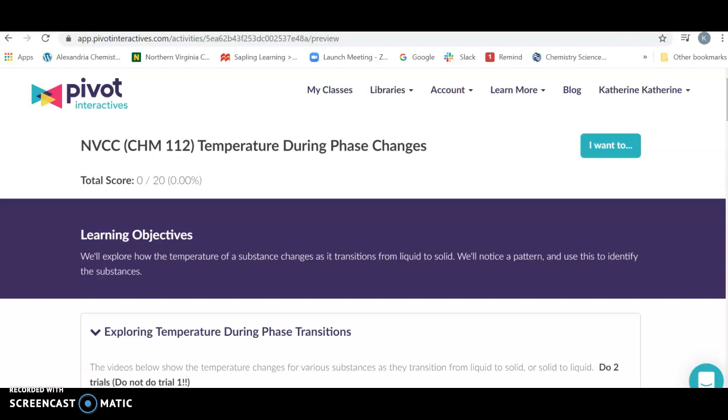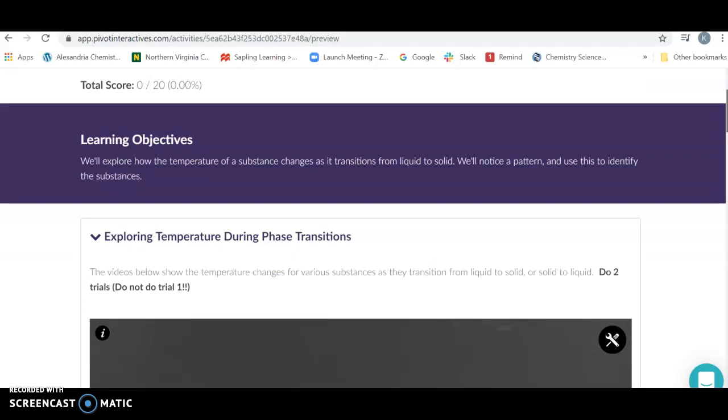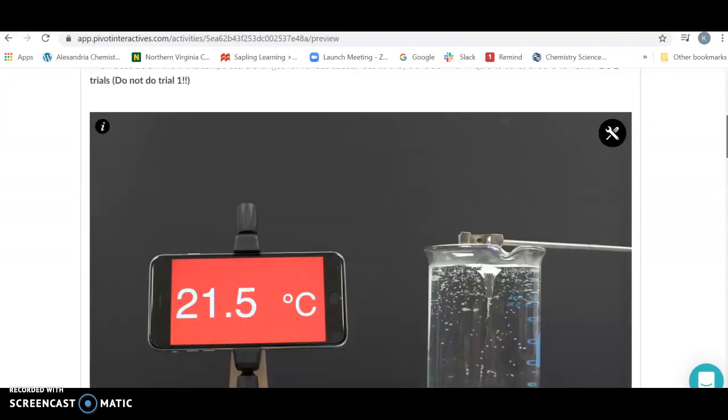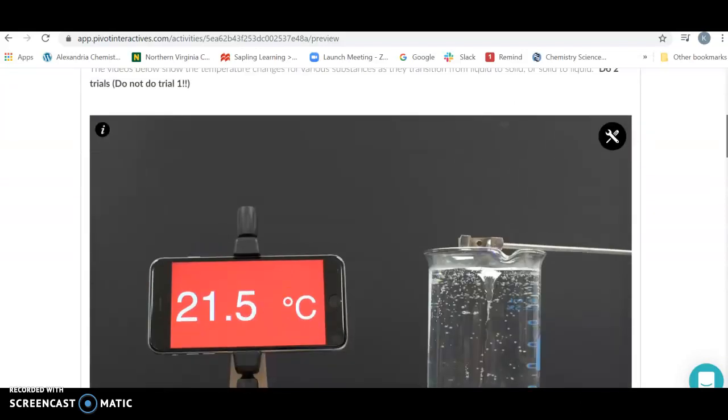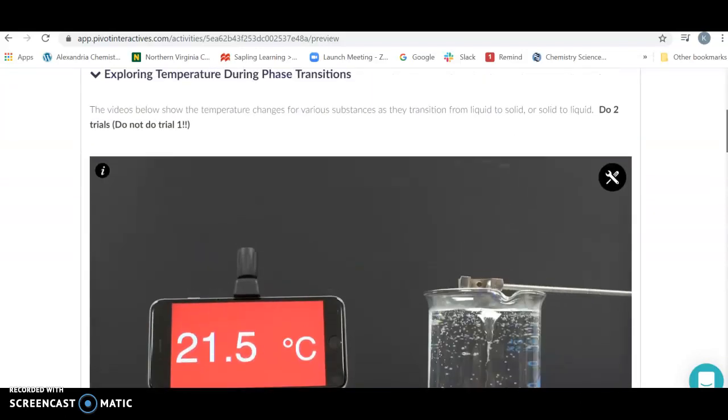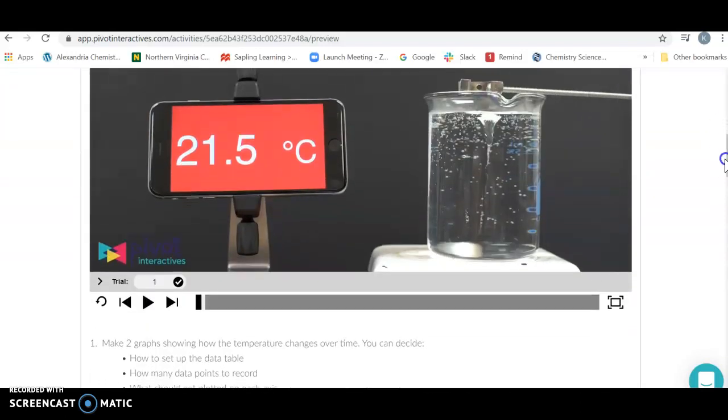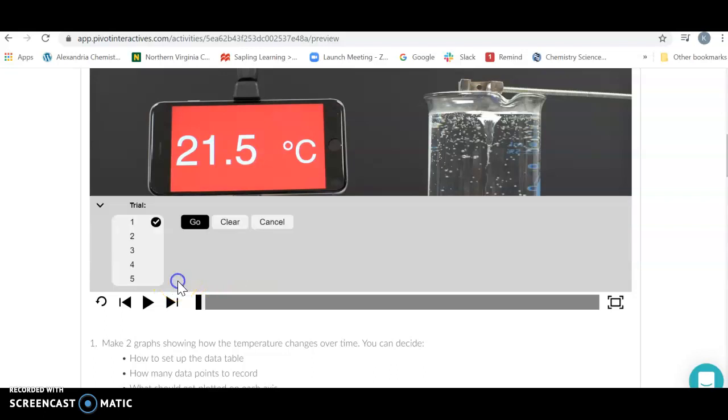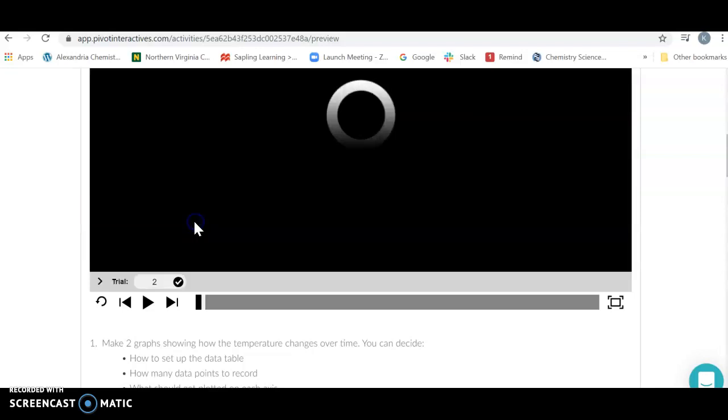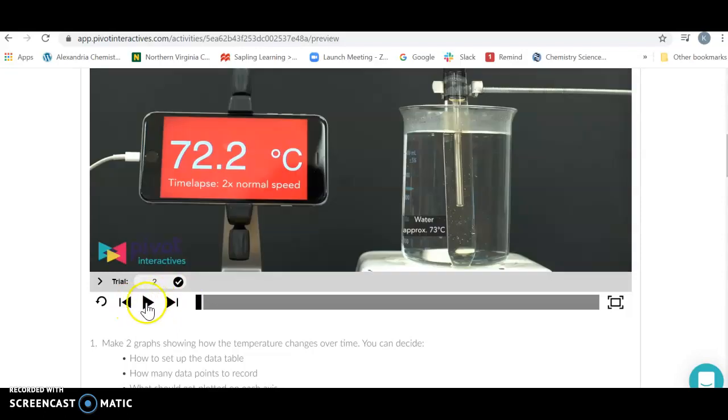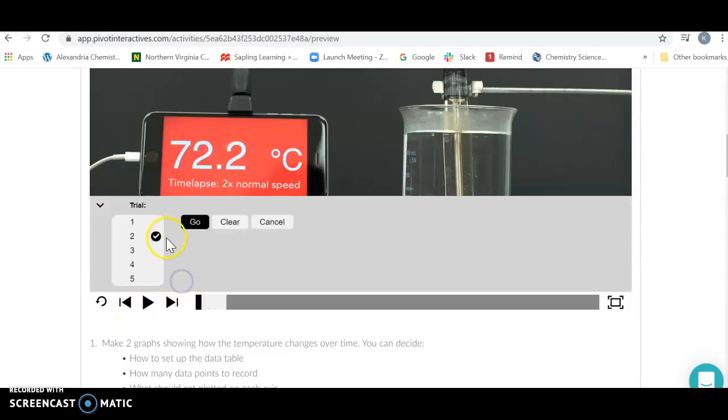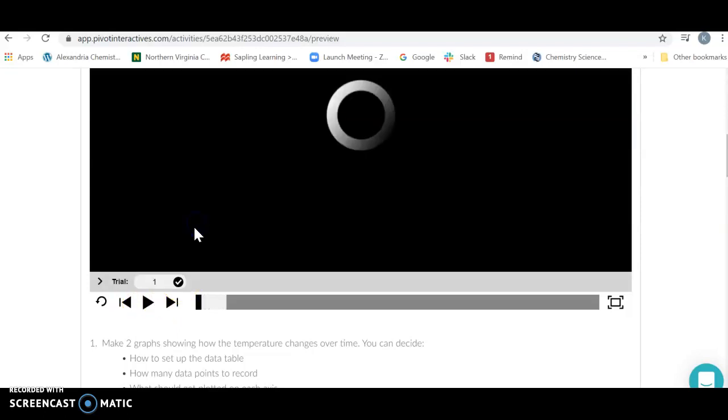The different lab we'll be working on is temperature during phase changes, and we're going to watch the video here. I need you to do two trials, so pick two different substances. Please do not do substance or trial one because that's what I'm going to do in the video. Make sure you select whatever trial you're looking at and hit go, otherwise it will just stay on whichever trial you're looking at. So I'm going to go back here to trial one.